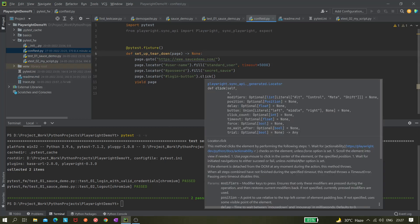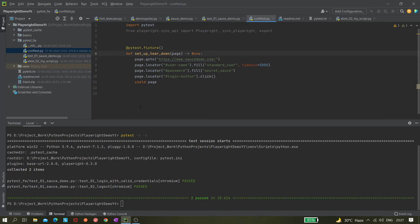But by default this page fixture is doing headless equals to false, sorry headless equals to true. By default this setting is headless equals to true so that is why it is running in headless mode.